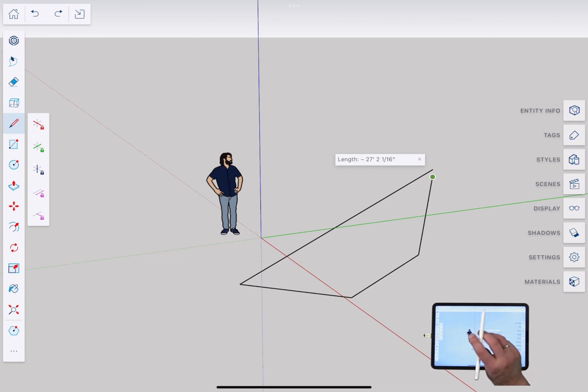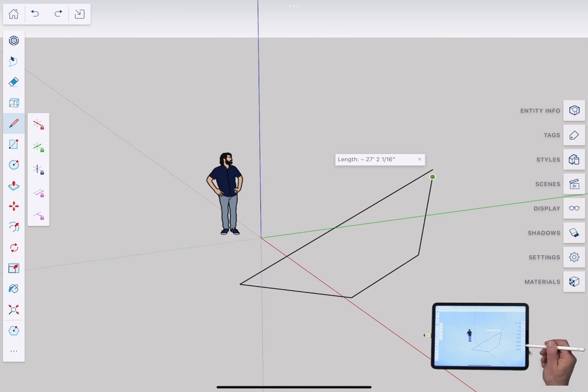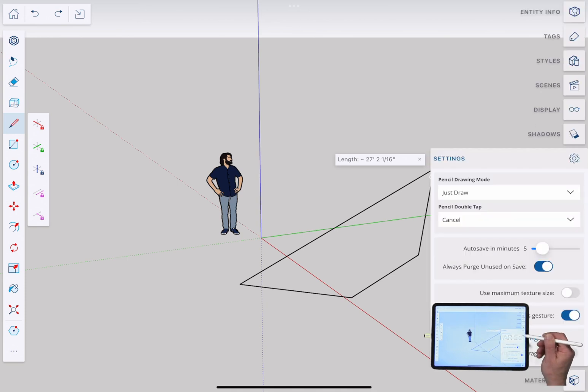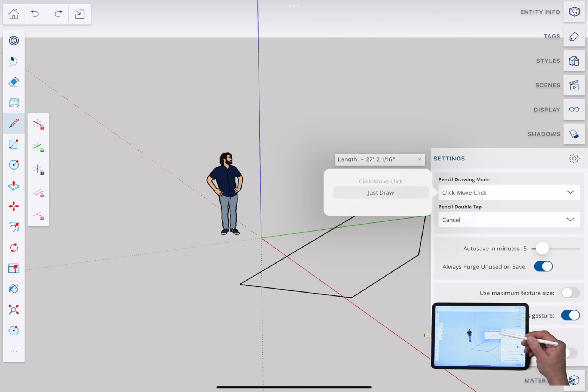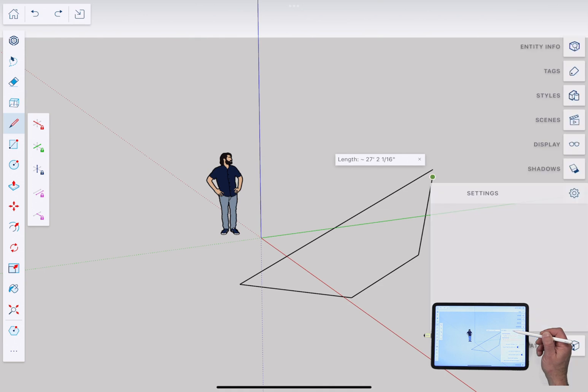In fact there's two different ways to use the pencil. So I'll just mention this real quick before we go any further. If you go into settings you have the option of choosing click move click or just draw mode for your pencil.